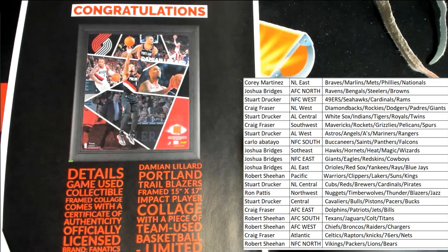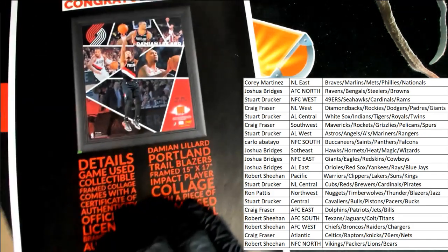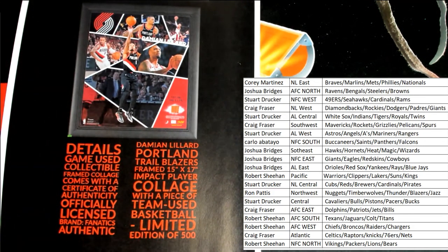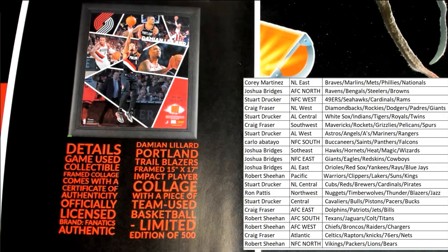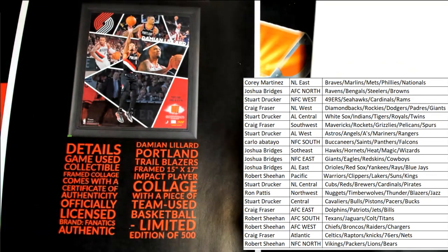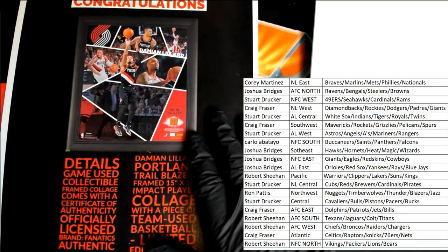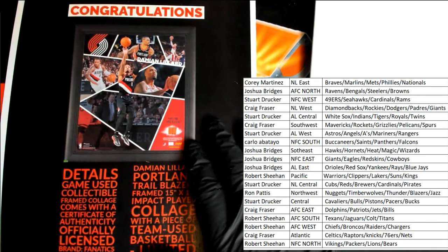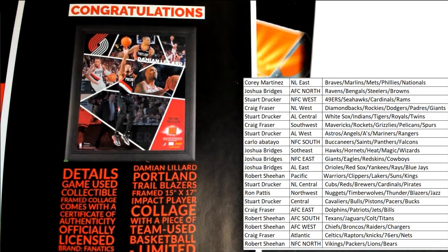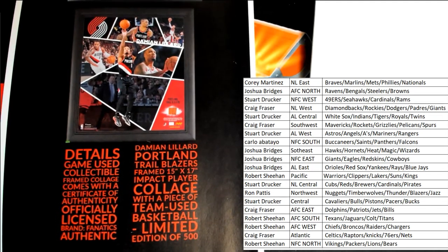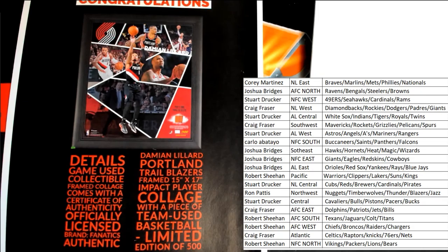Oh, nice. Framed impact player collage. Damian Lillard, game used basketball. That is really nice looking.